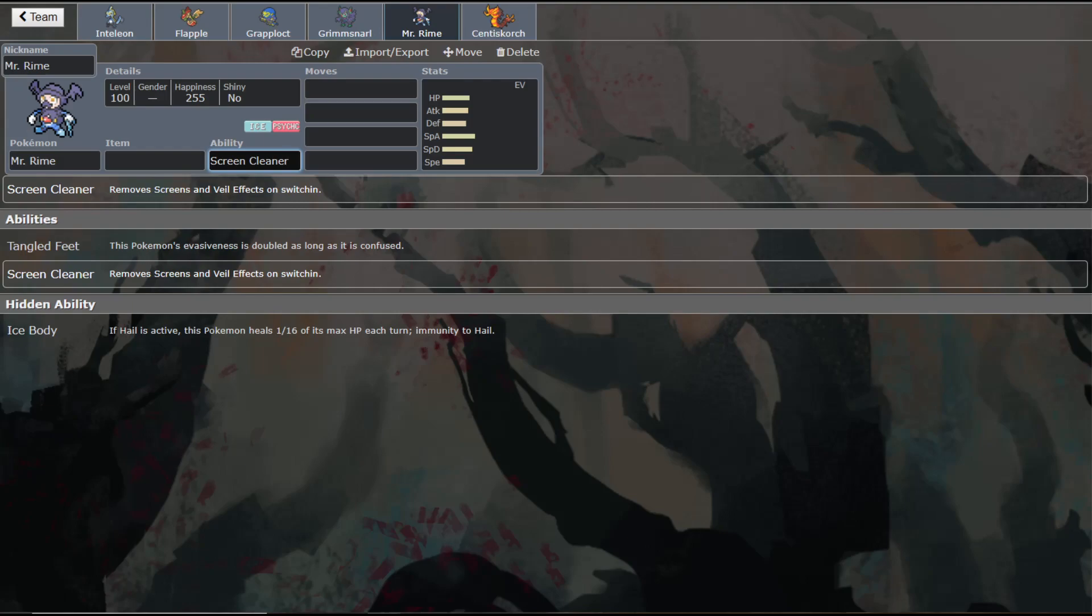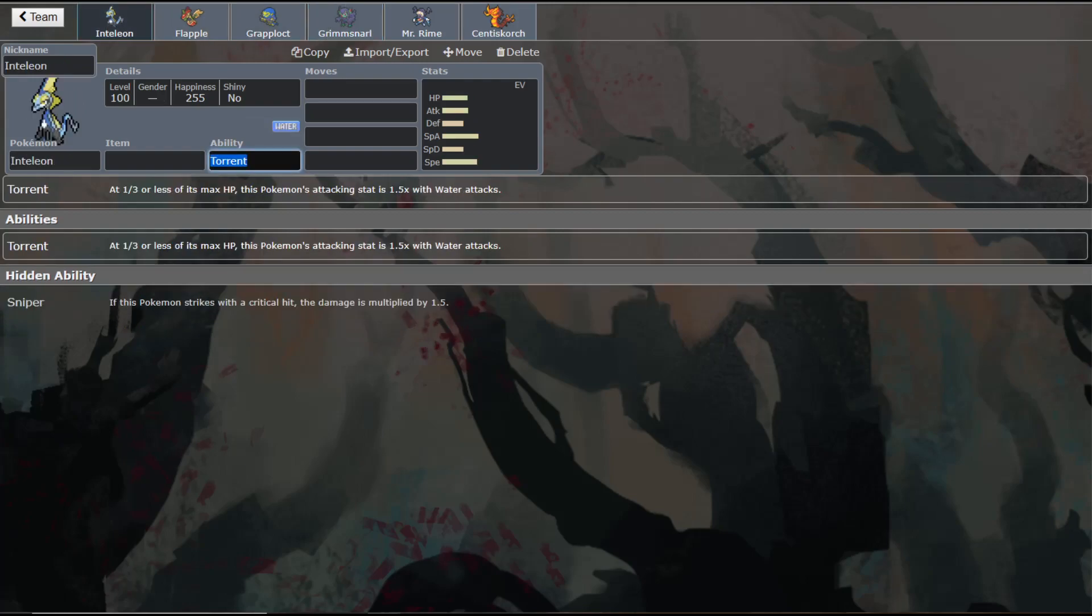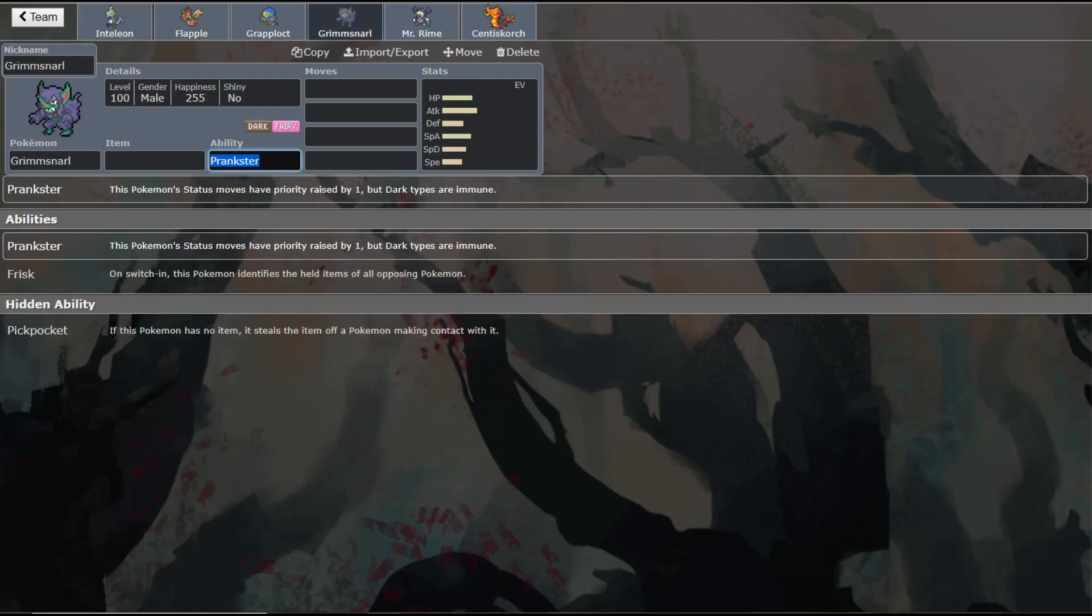Especially on things such as Grimmsnarl, like we talked about yesterday, and Orbeetle as well is another really popular screen setter. A few people are running Inteleon as screen setters, but I don't really prefer to run him. I think Grimmsnarl is a much better screen setter.